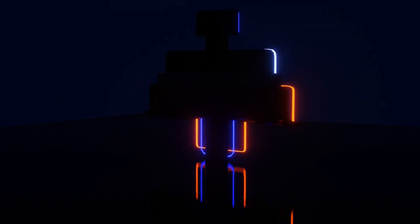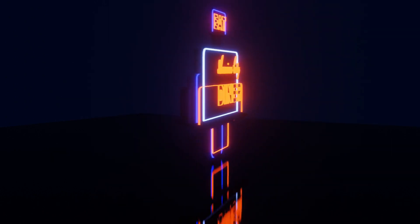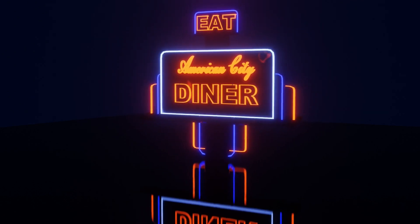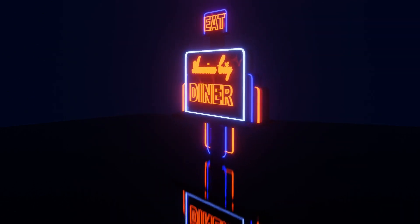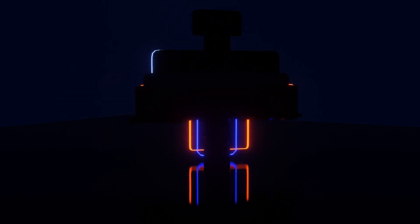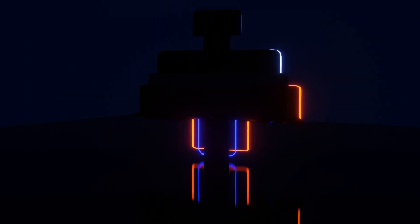You've got a neon sign saying American City Diner. And let's just do this at a slower pace. Let's begin.